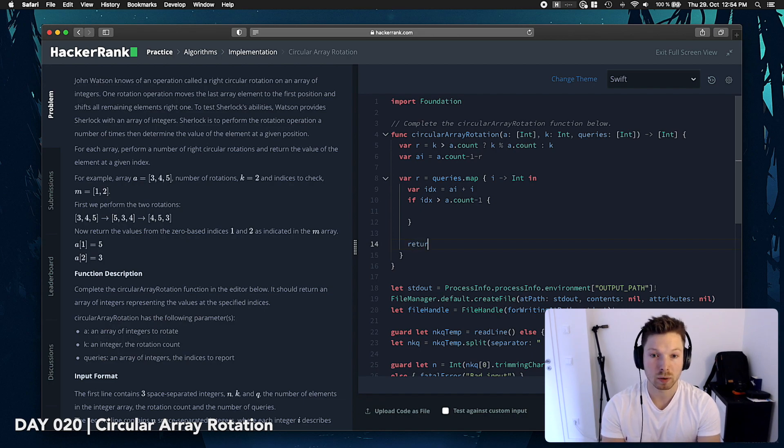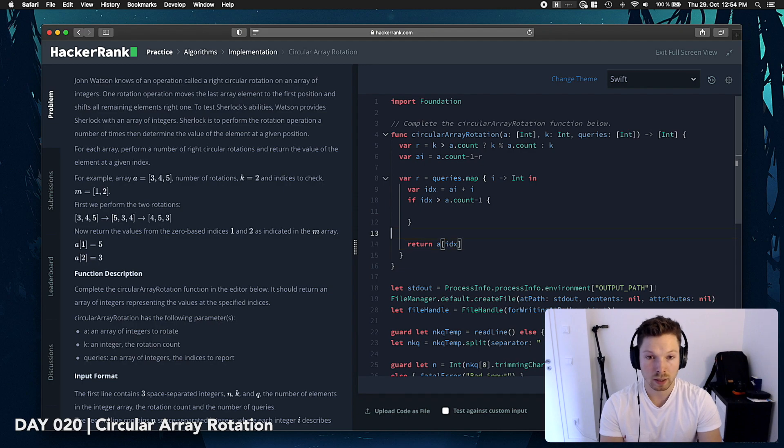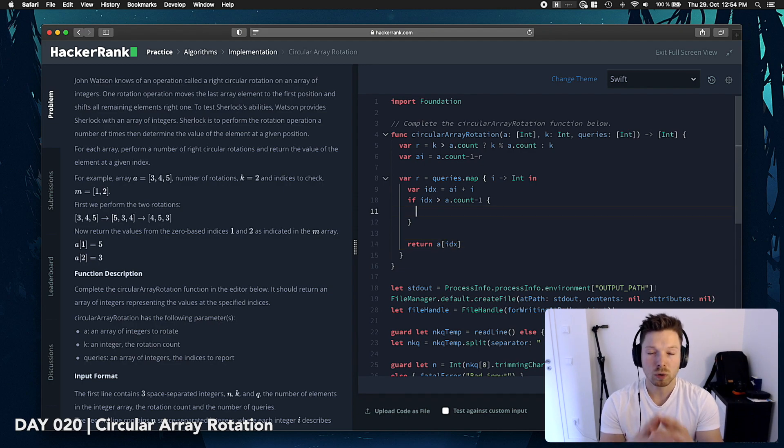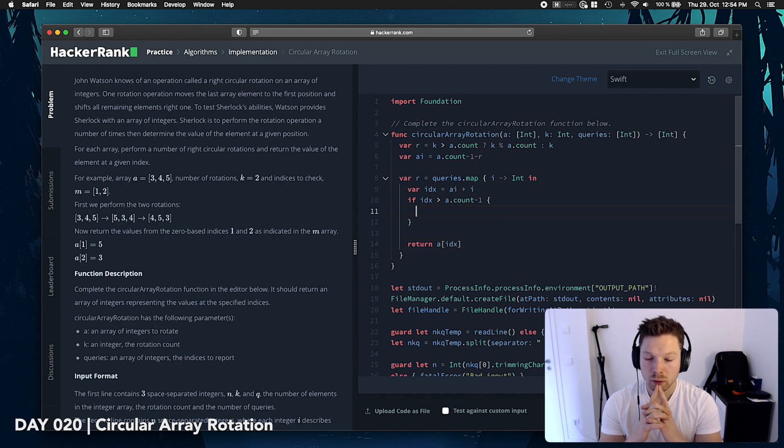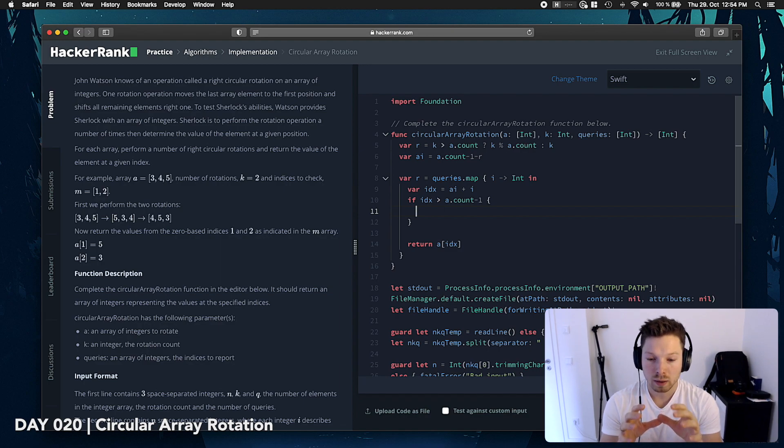We should be able to say return a at index else we should do something about it. And now, what are we doing about it? If it's bigger, then I think we want to,